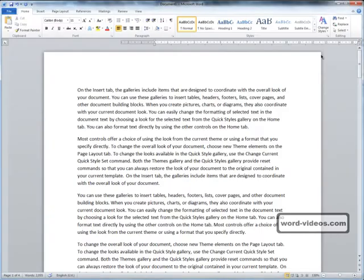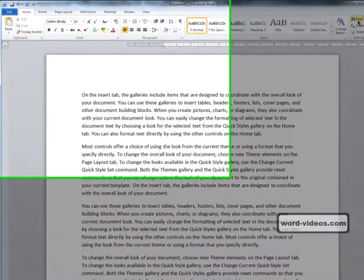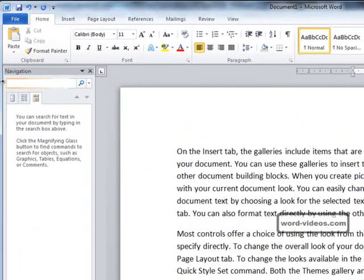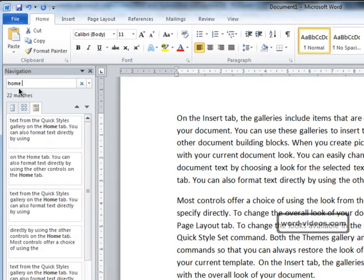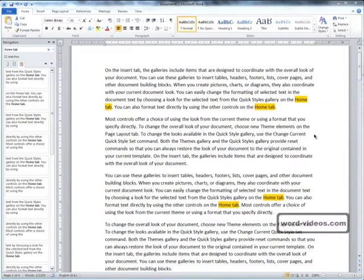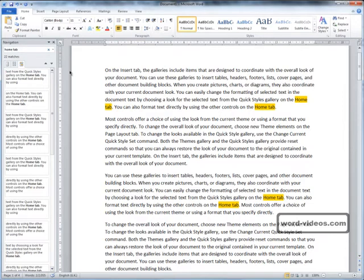When we click it, the navigation pane opens up on the left and we can start typing our search phrase into the box. Word finds and highlights all the occurrences of what we type as we type it.